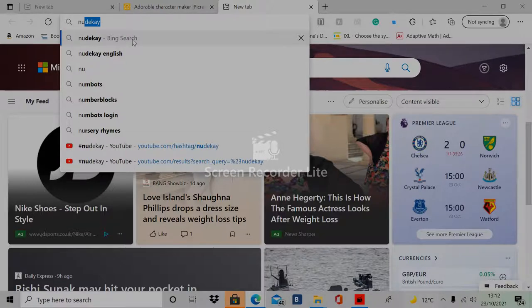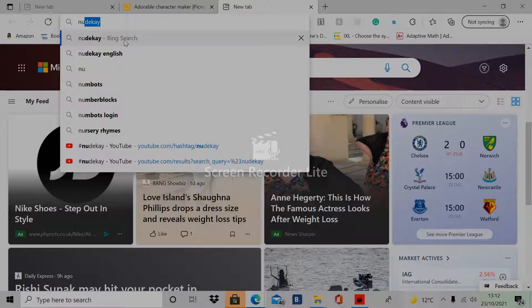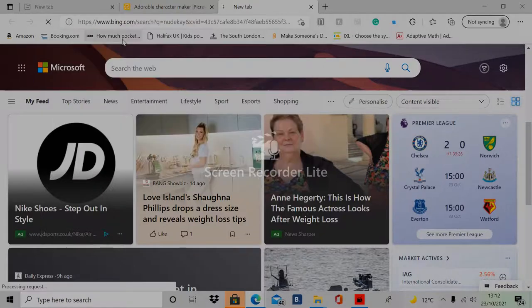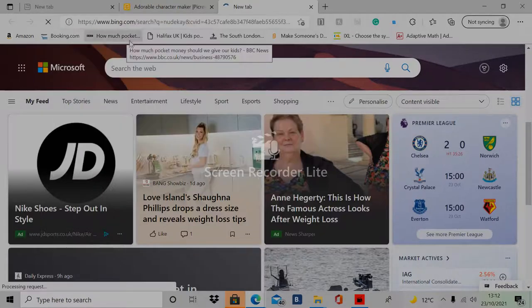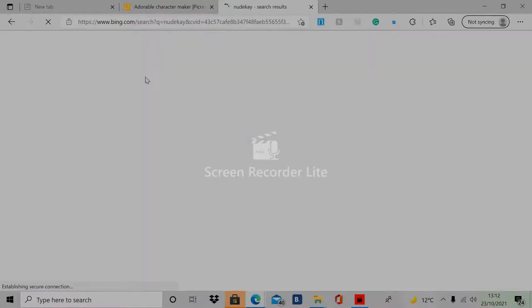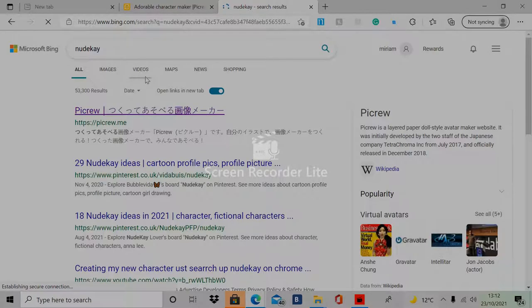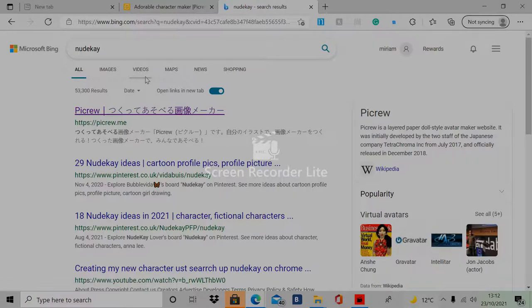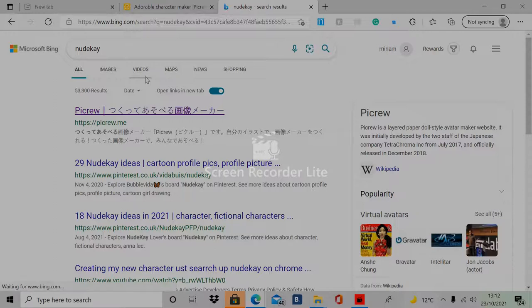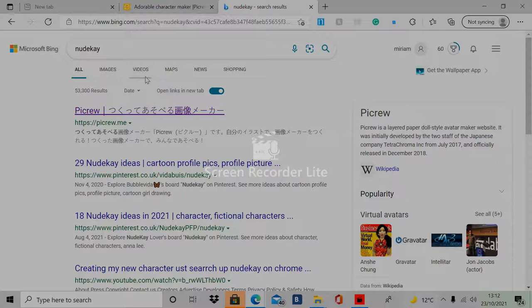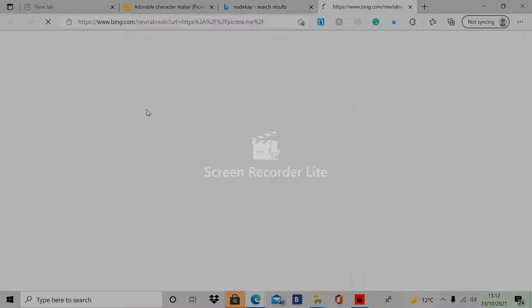Let me just wait for my internet to load because my internet is quite slow. Okay, the first thing we're going to want to click on is the first link. It should say Picrew. There might be some Japanese or Chinese writing, but just click on that.